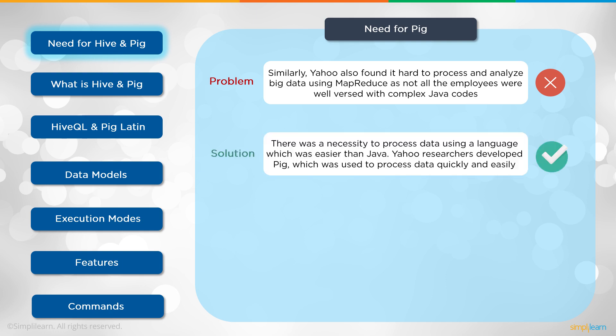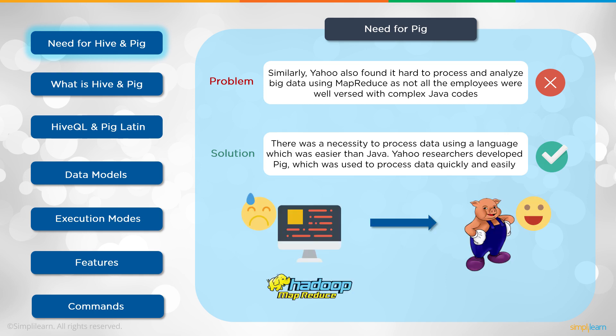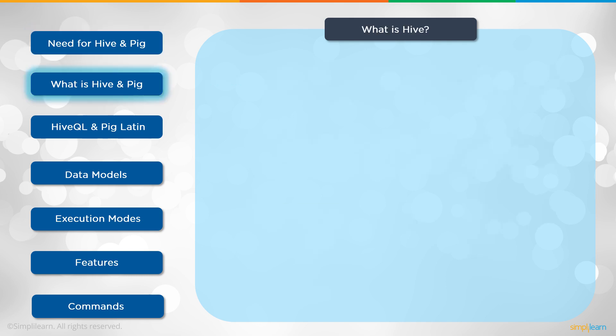The solution: there was a necessity to process data using a language which was easier than Java. Yahoo researchers developed Pig, which was used to process data quickly and easily. You can see here again the poor manager sweating it out trying to find out the information he needs to do his job. And the solution, Pig, and now he's nice and happy.